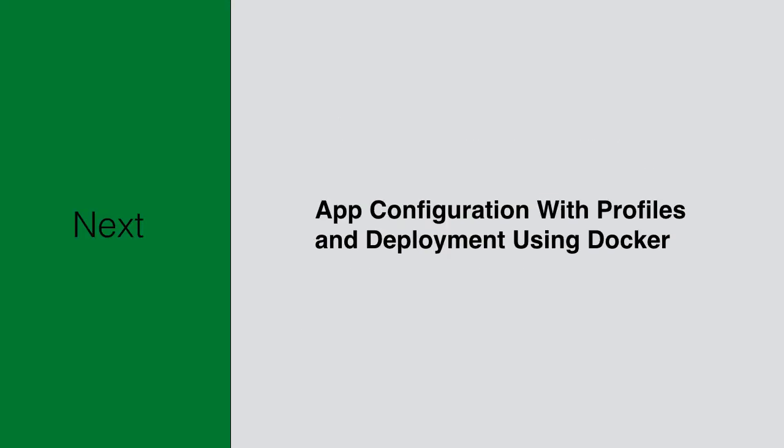Let us see how to configure our app for different environments like dev and prod, as well as how to dockerize our app for easy deployment in the next module, app configuration with profiles and deployment using Docker.